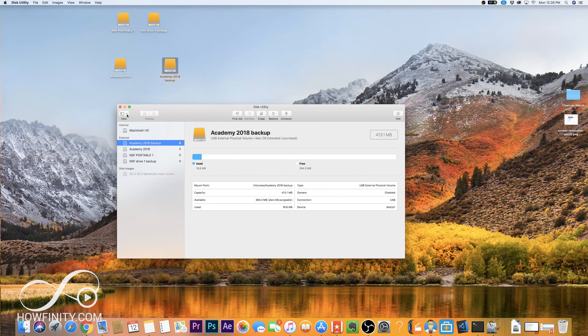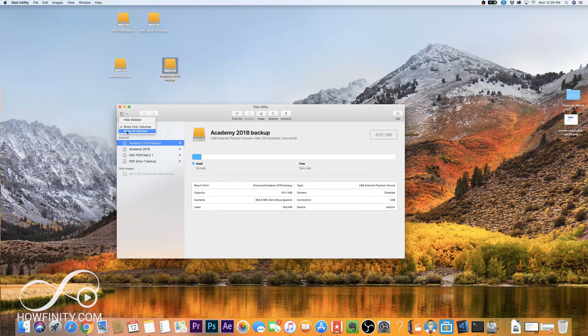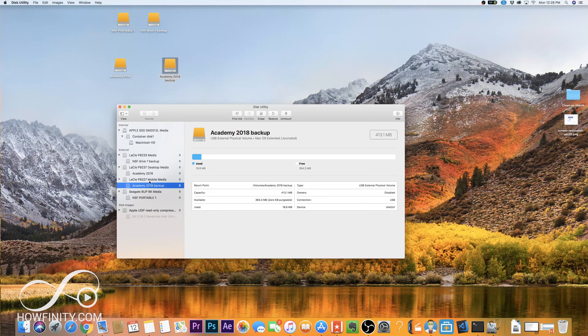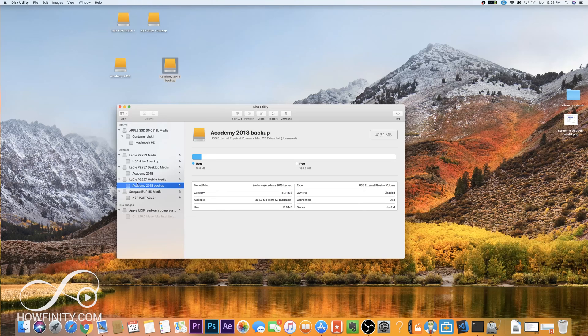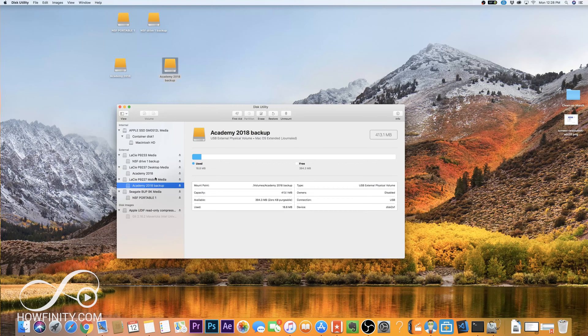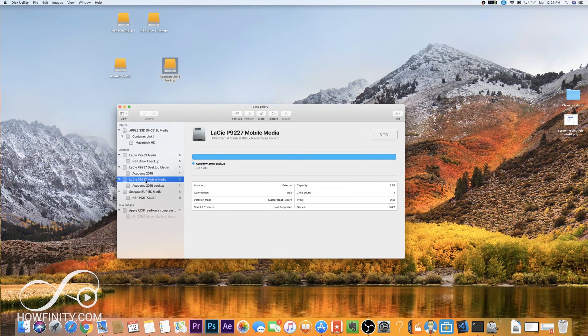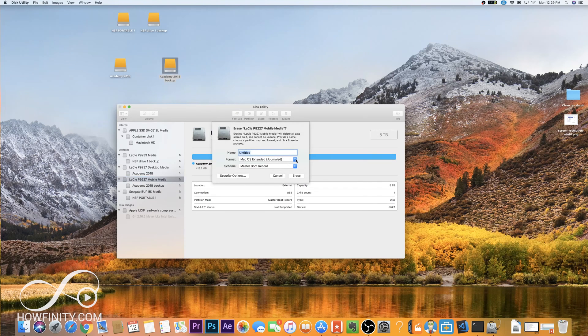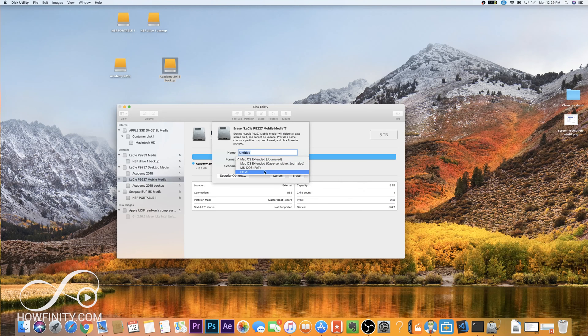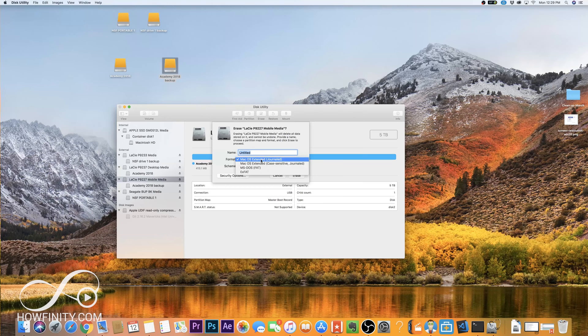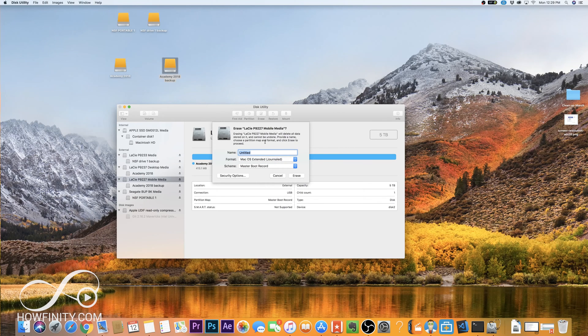So what you want to do is go ahead and click this dropdown and show all devices instead. So if you show all devices, it will show you the top layer of that hard drive. Now a lot of the times this is not an issue, but just in case you get this kind of a message, go ahead and select the top drive and go ahead and erase, and again go ahead and erase the same way with ExFAT if you want it for Mac and Windows, or Mac OS Extended Journaled if you want it for just a Mac.